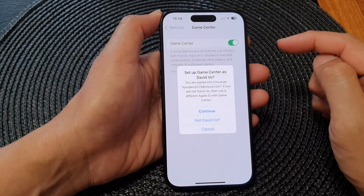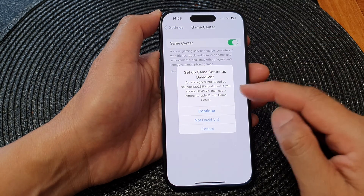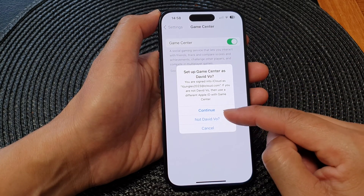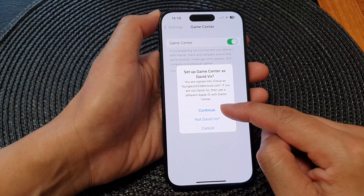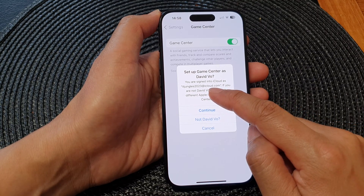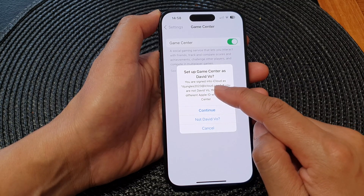If you want to sign into Game Center, go into Game Center and switch it on. Then you can sign in by tapping on the Continue button.